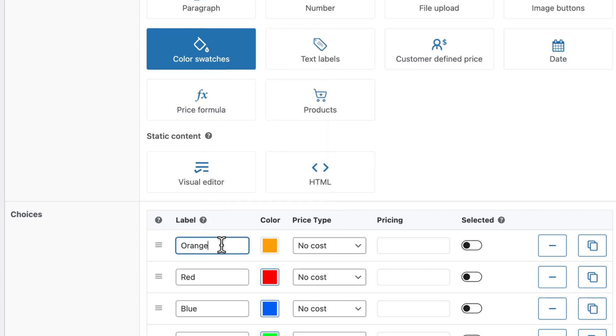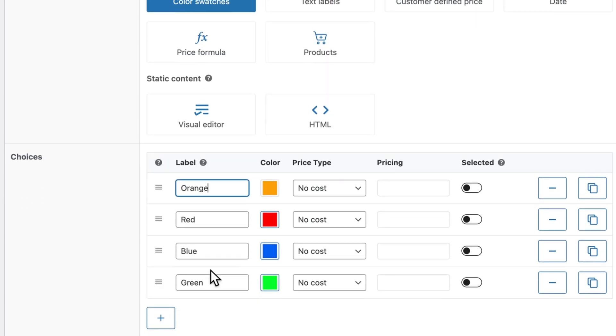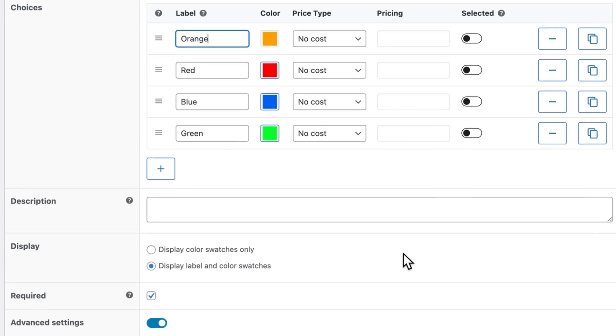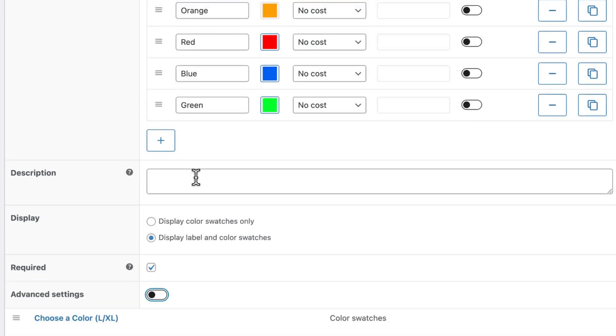And again, you can add additional pricing for each color if you want to, or pre-select one by default. In this case, I don't think a description is necessary as customers can understand what they need to do here.